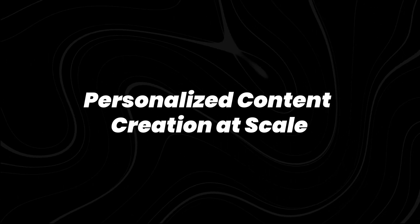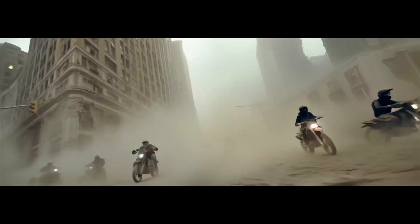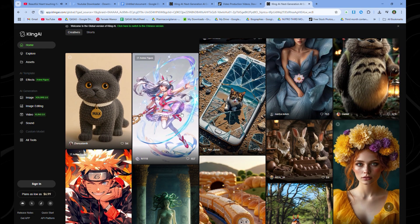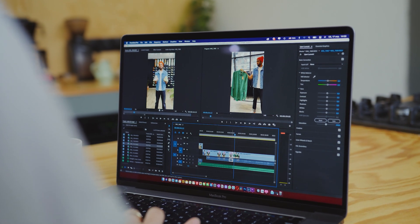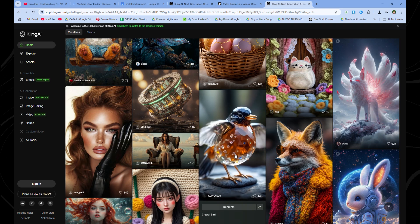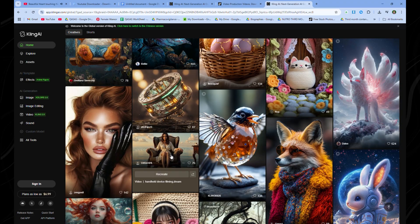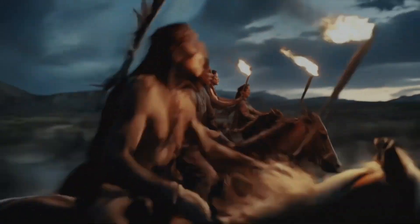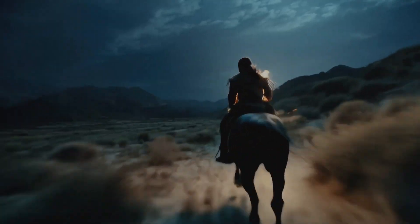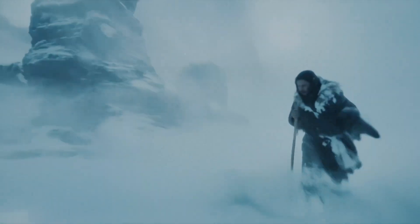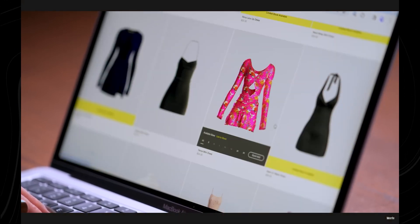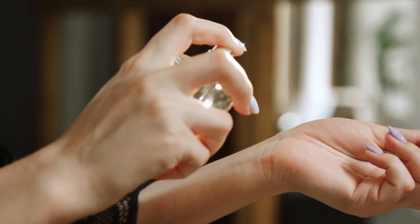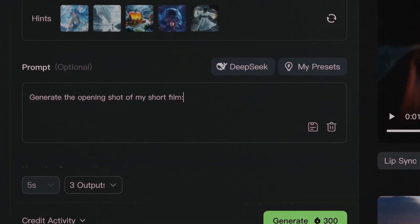Another groundbreaking shift: Kling 2.0 is pushing forward the idea of personalized content creation at unprecedented scale. Imagine a world where you can create unique videos for every customer, every user, or every fan. With AI tools like Kling 2.0, businesses can now generate personalized video ads, customized training videos, and tailored storytelling experiences at a fraction of the cost. The AI can take in data from users — their preferences, behaviors, or past interactions — and craft videos that speak directly to them. This kind of AI personalization is already here, and it's only going to improve as the technology advances.